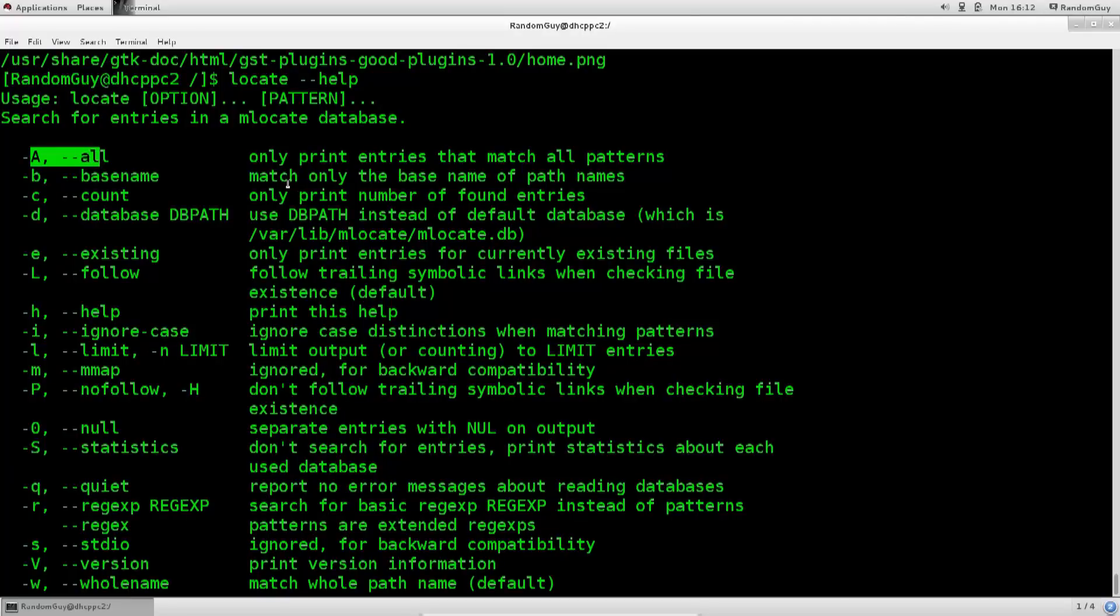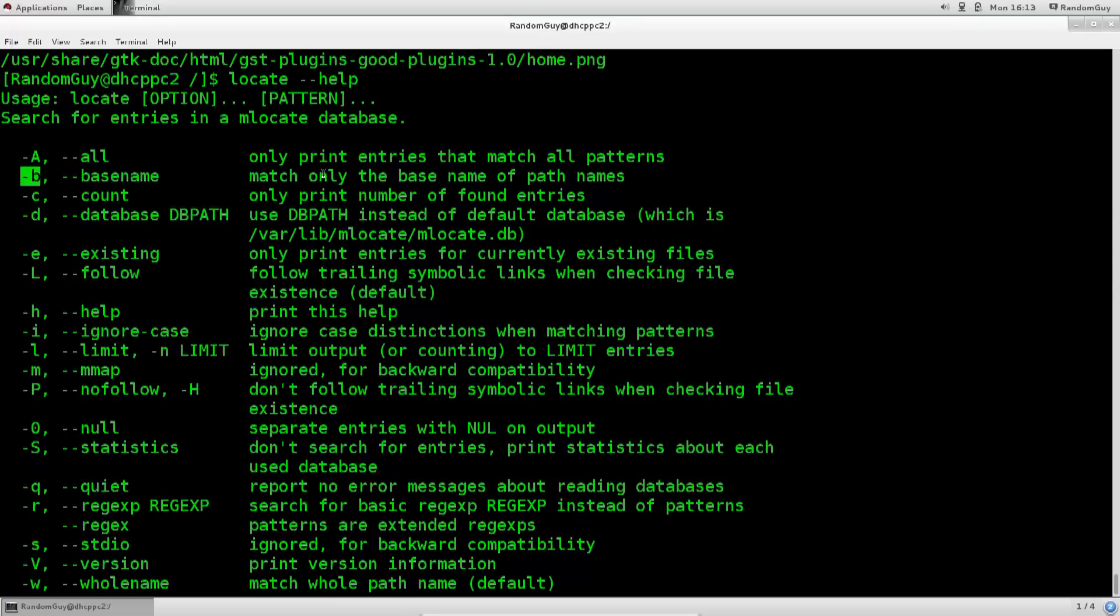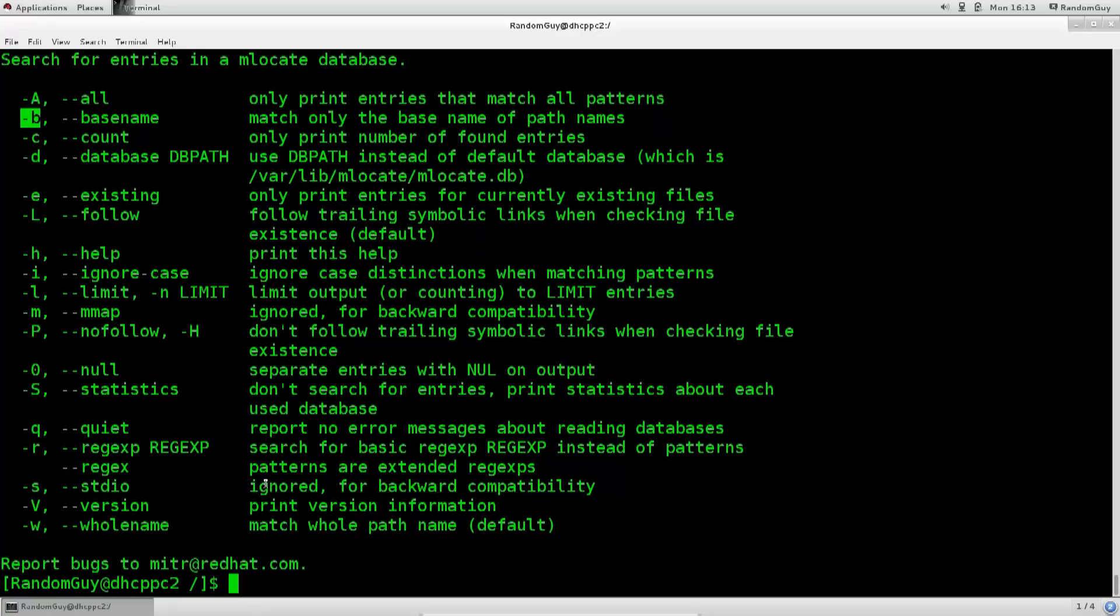We have A, what does that do? Only print entries that match all patterns. Nope, that's not really. Match only the base name of the path names. Hmm, this could be it. Only print number of found entries, use data by only print entries. Nope, ignore for backward patterns. Nope, let's just use the B option.